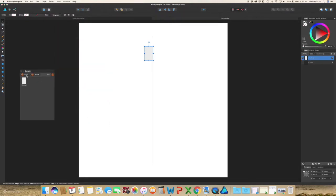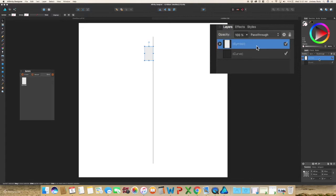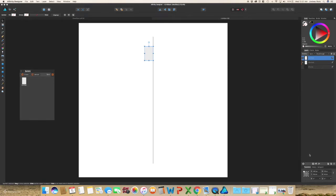Hit create, and then with your symbol layer selected in your layers panel, hit command C and command V to copy and paste, or you can select it and drag it down to what looks like a piece of paper, and when you drag it down there, it just copies.